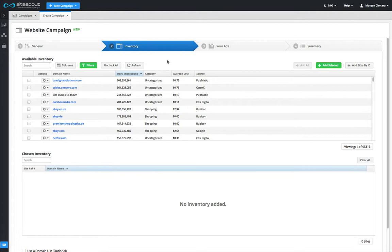Other campaign types will provide different inventory options, such as run of network or run of exchange, as well as mobile apps and video inventory. Those inventory options will be covered in other videos.